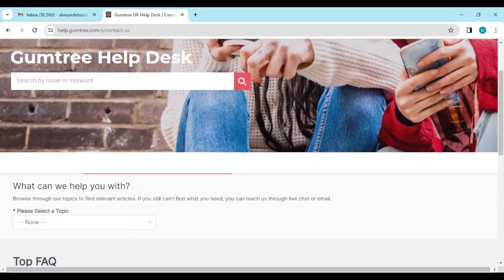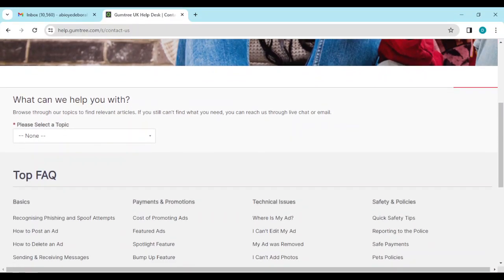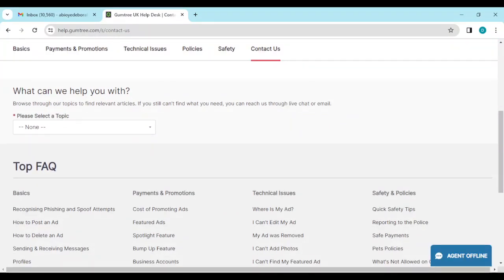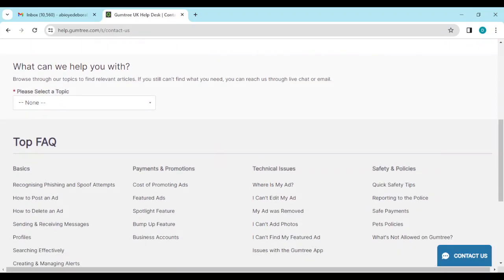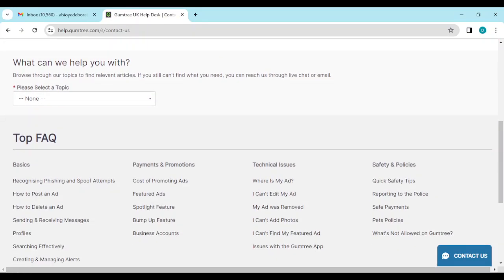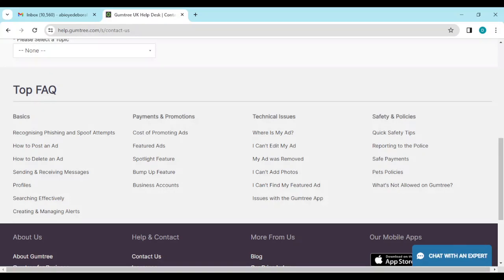Now, on this page, scroll down and then you'll see what can we help you with. Select a topic, basics, payments, same thing as the previous page.